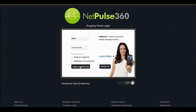This is the NetPulse 360 portal login screen. Simply type your username and password and click Login to the Admin area.